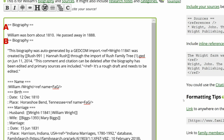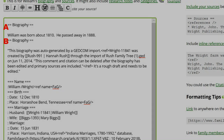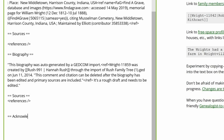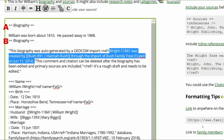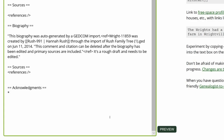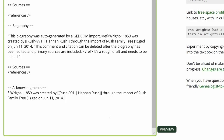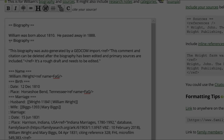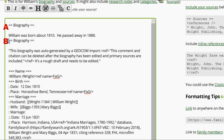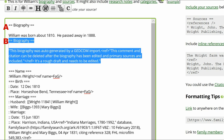Step 4: Biography heading B has no relevant text. However, the date of GEDCOM import should be moved to an Acknowledgements heading. Create the heading at the end of the Edit box and move the import information below that. Then delete Biography heading B and its contents.